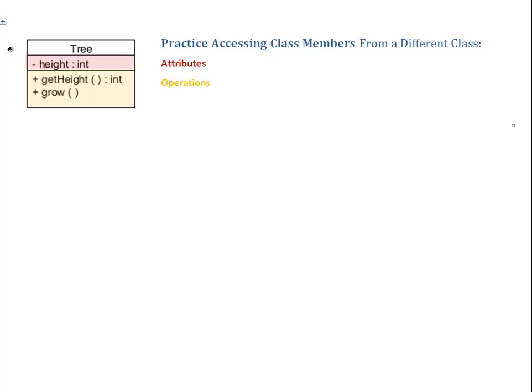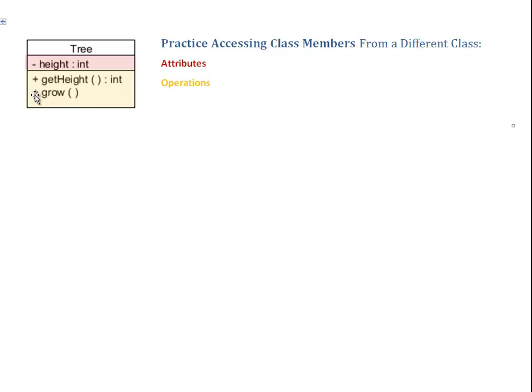And it also has operations. That's the bottom tier here. The operations define the functionality that is provided. What my tree can do is the following: It can give us the current height, and it can grow. Now, based on this class diagram, we're going to access the functionality provided by this tree class.